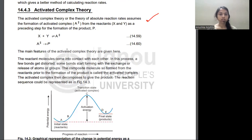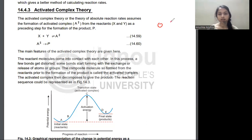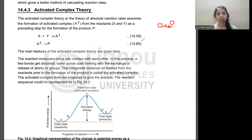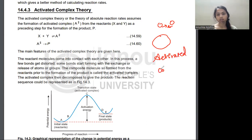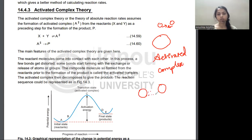When we look at Activated Complex Theory, we know that when two molecules collide in the proper orientation, there is not a direct product immediately. Instead, there is an intermediate state called the Activated Complex, where two molecules come together and some bonds are being broken while some new bonds are being made.